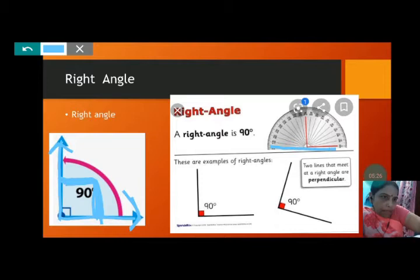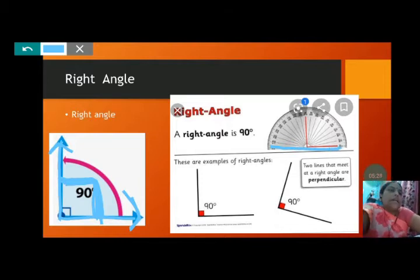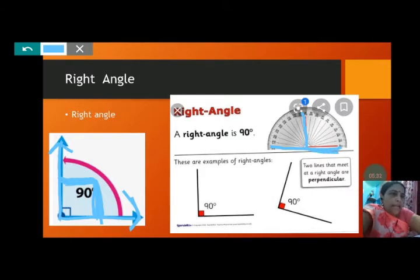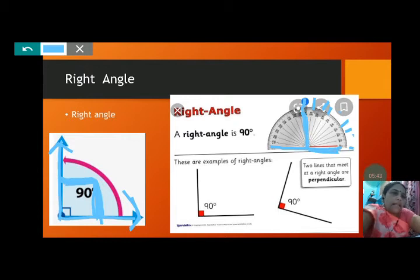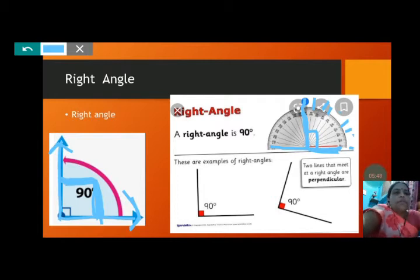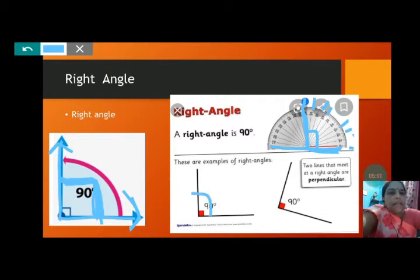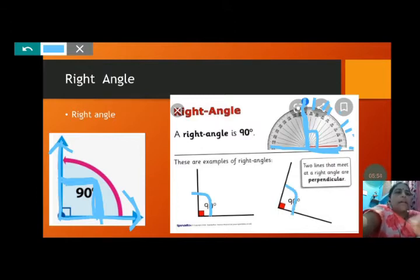So this is 90 degrees and that is a right angle. These are examples of right angles — this one 90 degrees, this also 90 degrees. Two lines that meet at a right angle are perpendicular. Now we will understand what perpendicular means: one line and another line meeting each other at 90 degrees — they are perpendicular to each other.